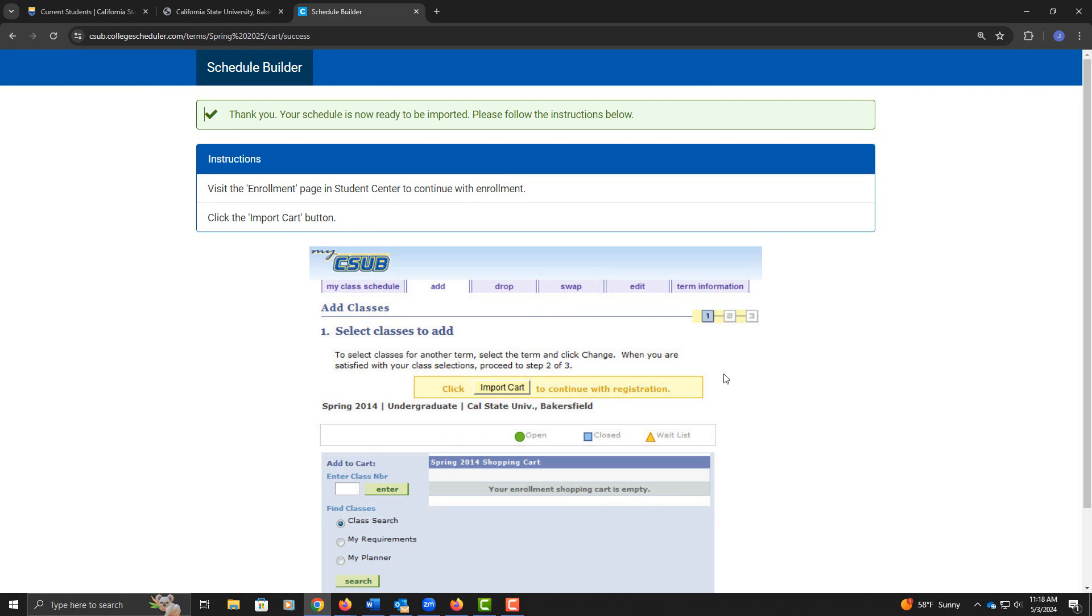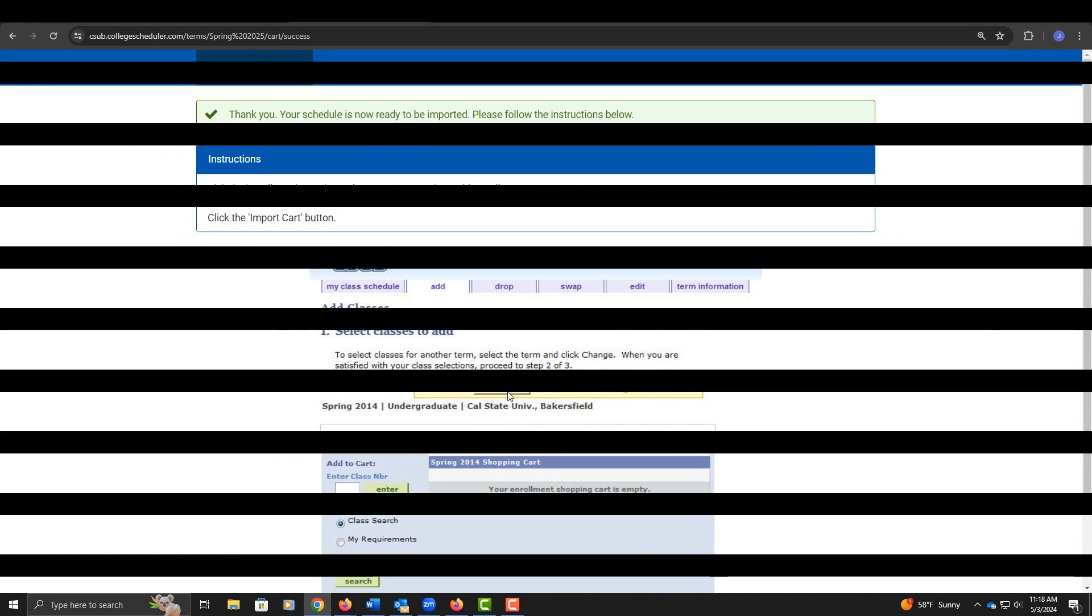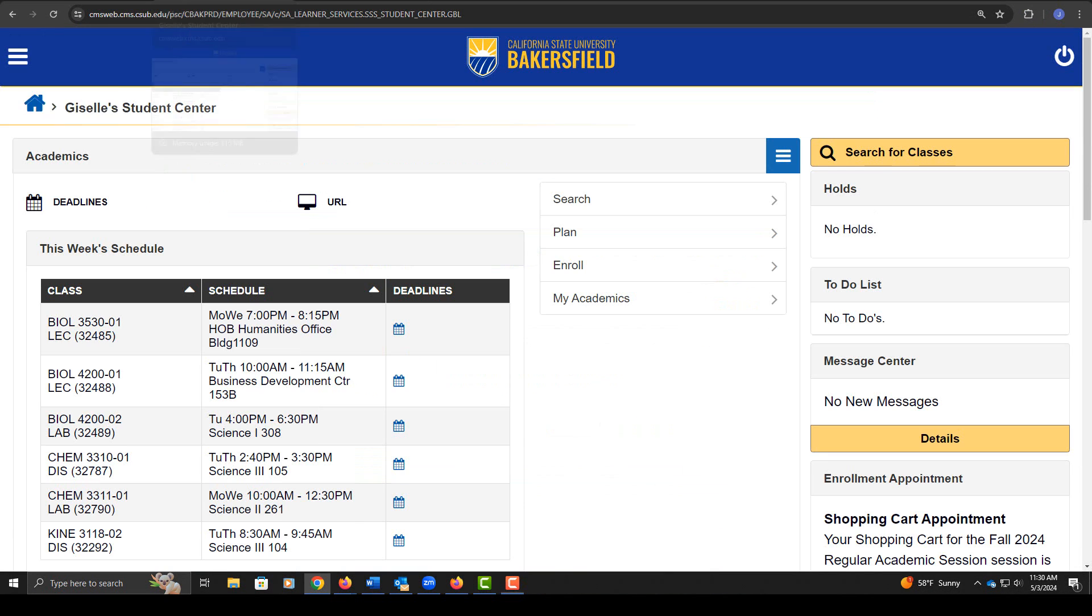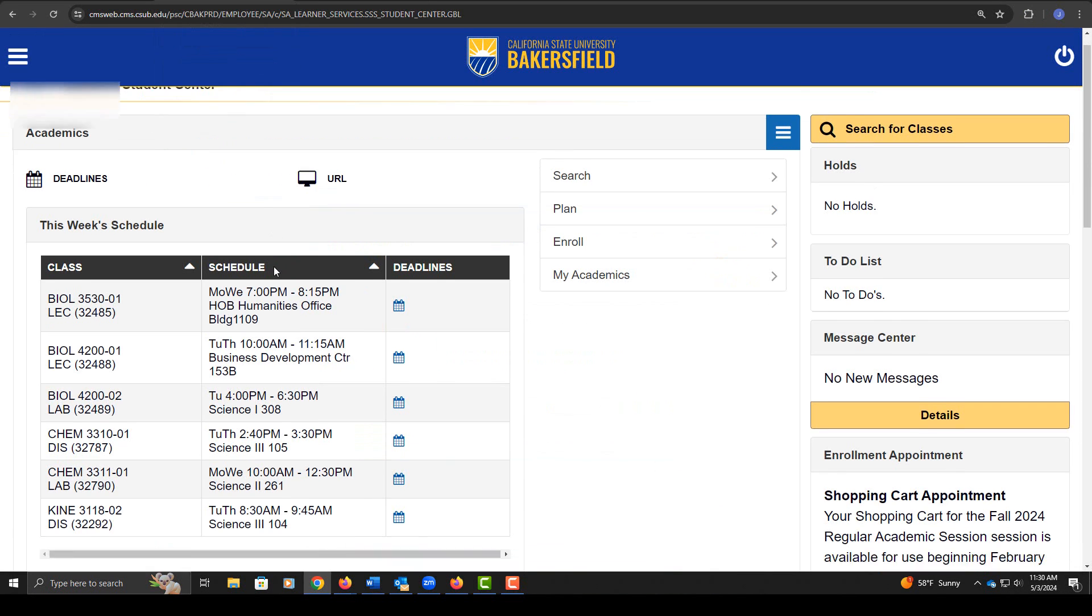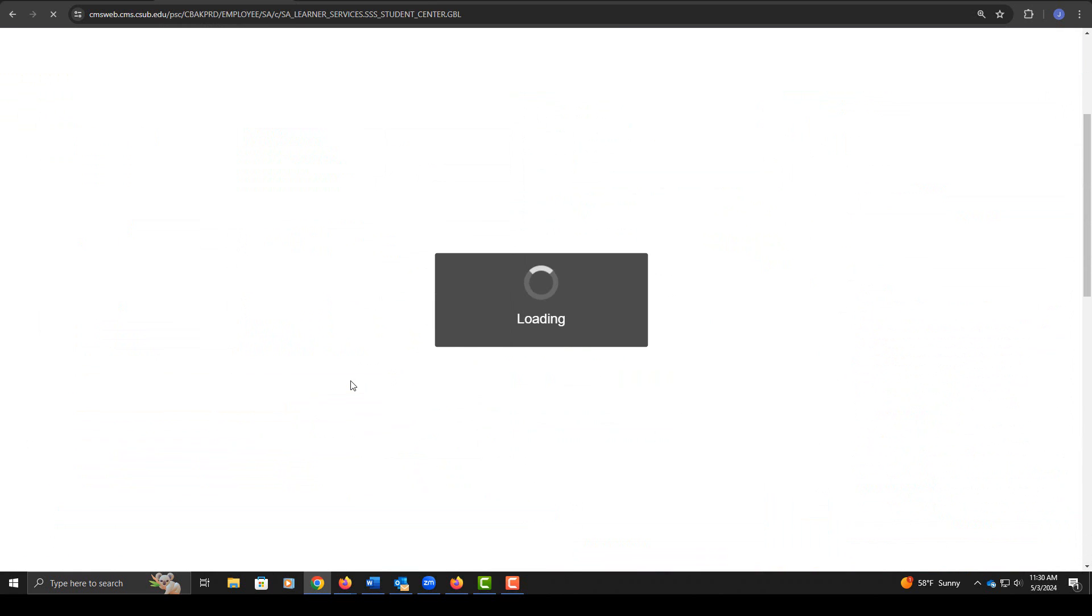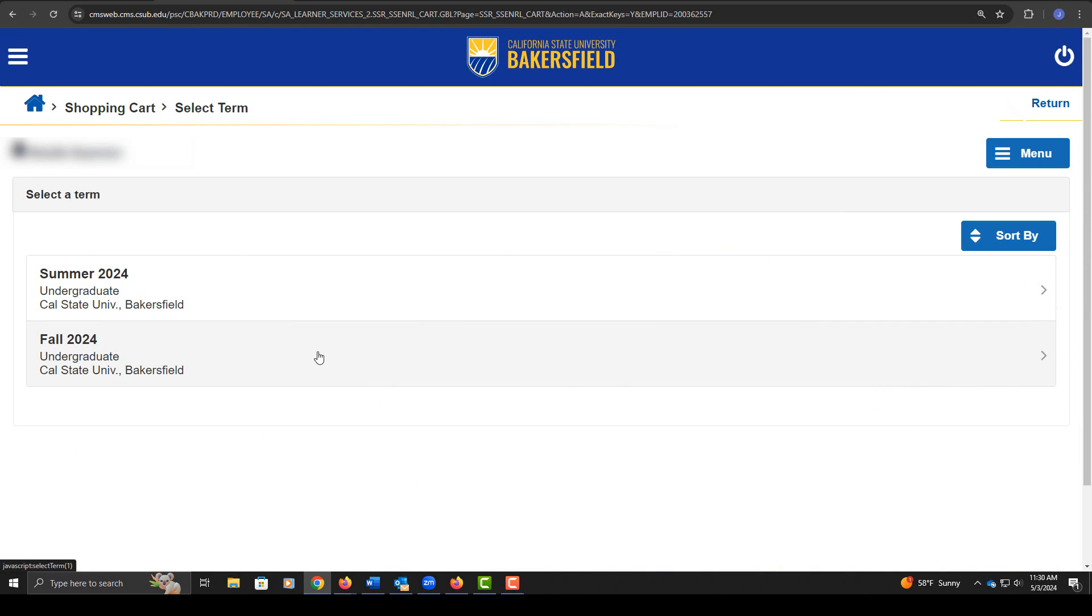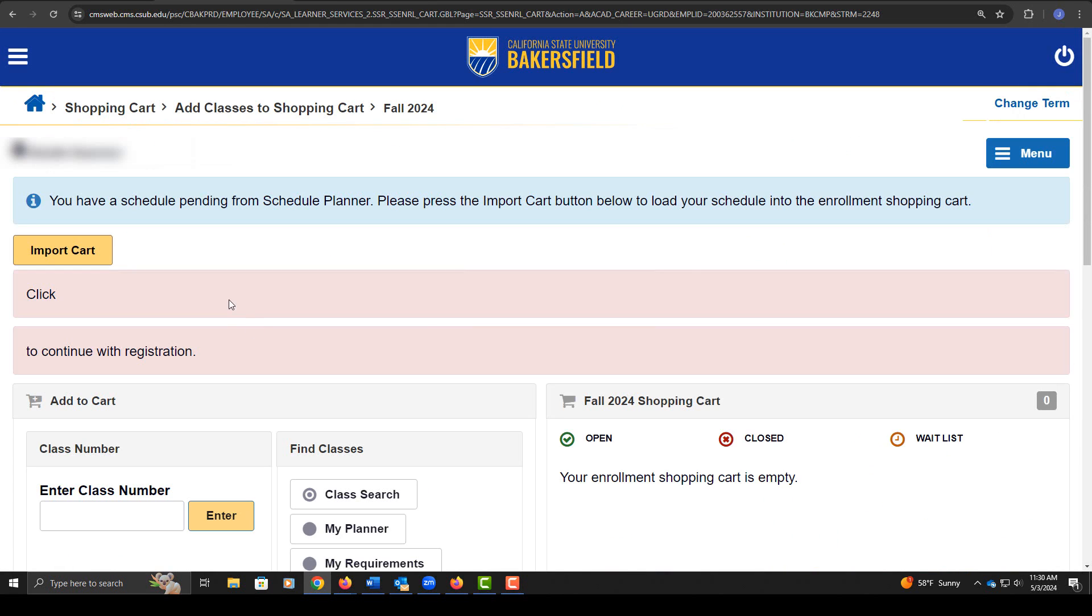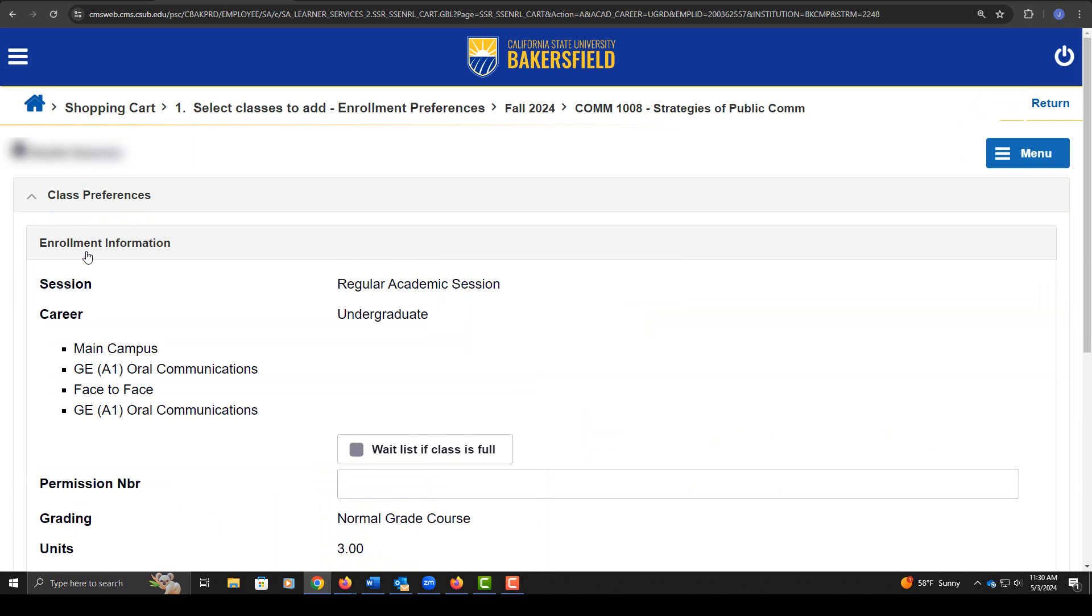Once I send it to my shopping cart, I'm told to go to my shopping cart and click import cart. I'll go back to the previous tab, click on enrollment shopping cart, click on the term, and then you'll have an import cart option. Go ahead and click on import cart.